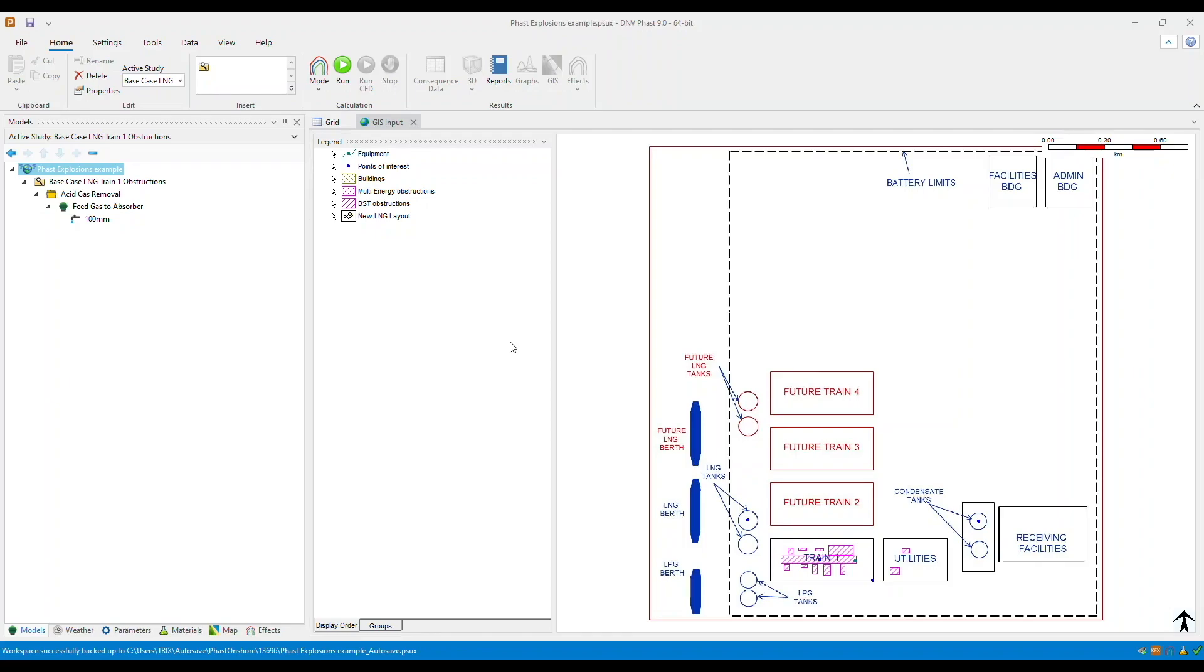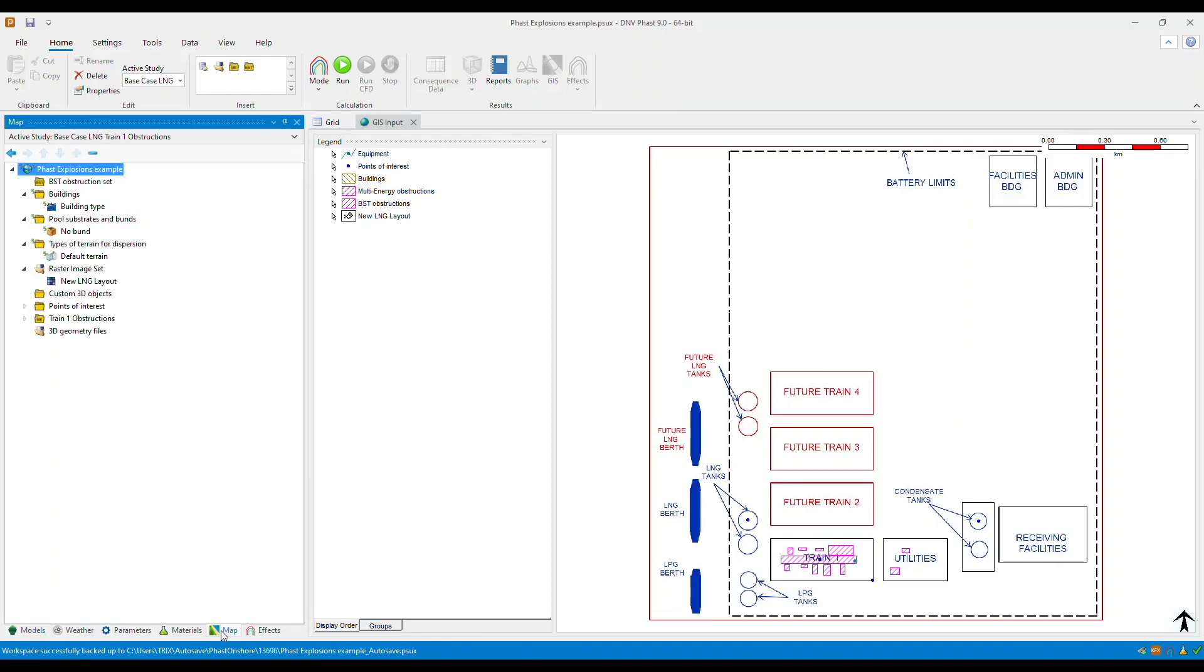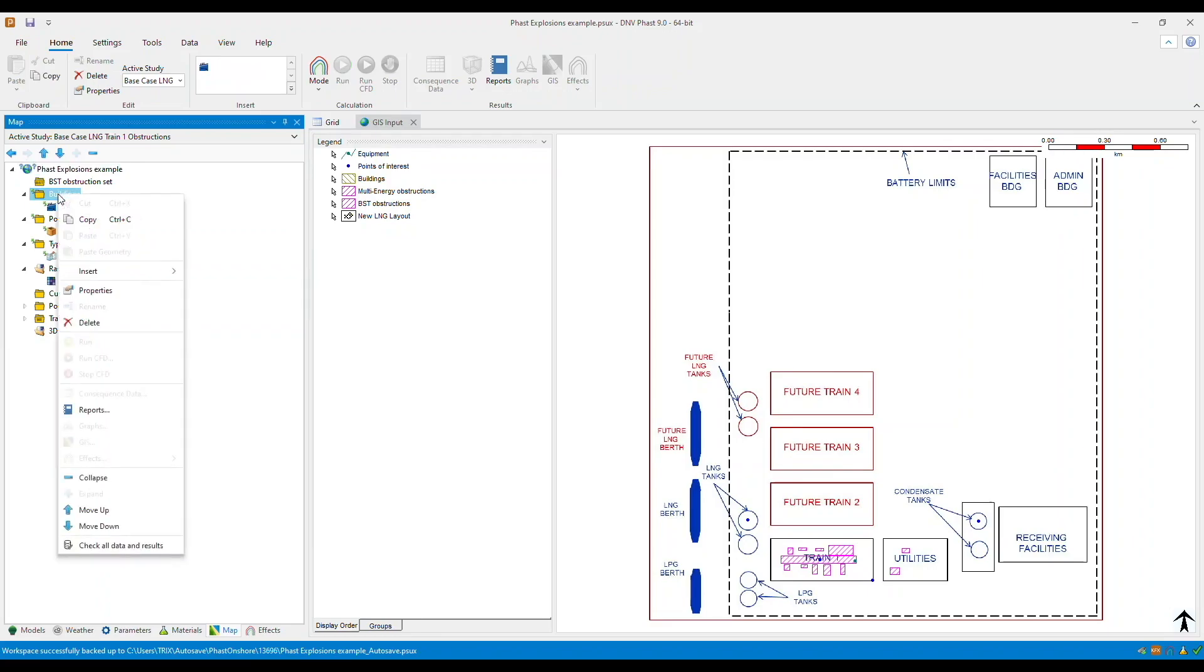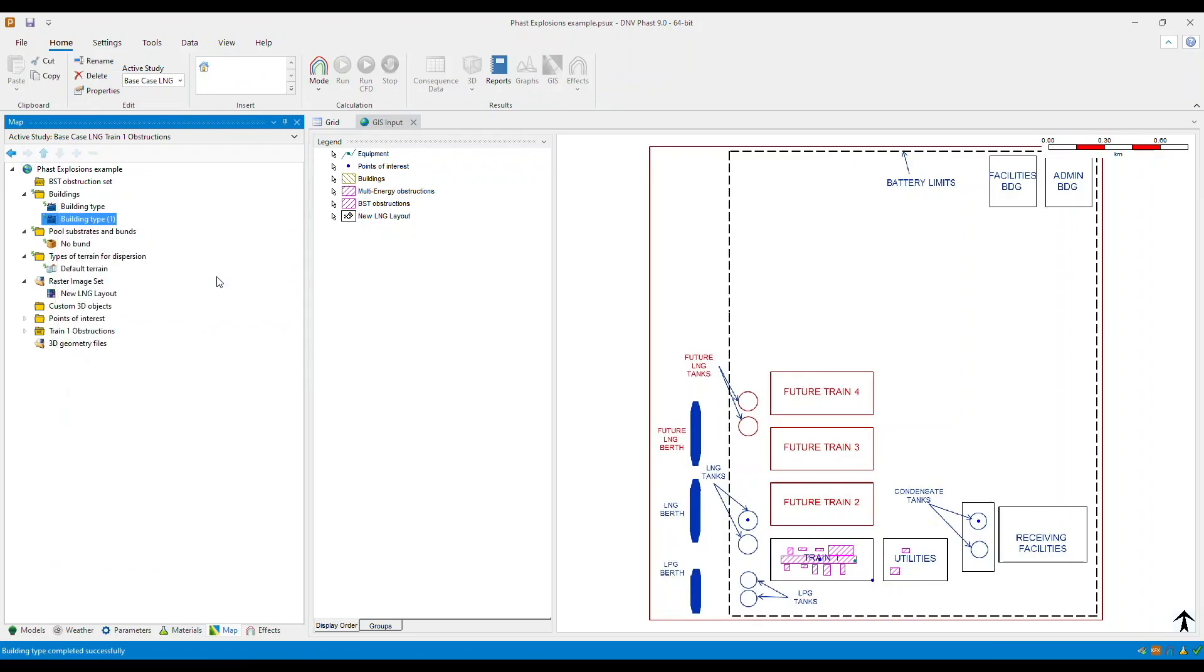So let's start with defining the properties for a building. We need to go to the map tab and within this tab you will see the buildings folder. The buildings folder is where we define each combination of data for ventilation and toxic behavior for different building types. So to create the building, right click on the buildings folder, choose insert and select building type.